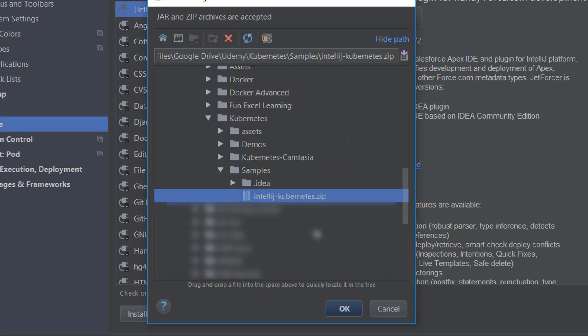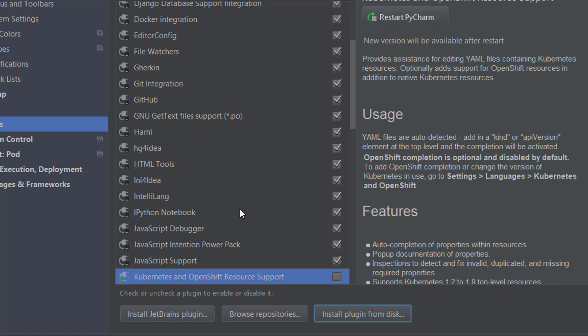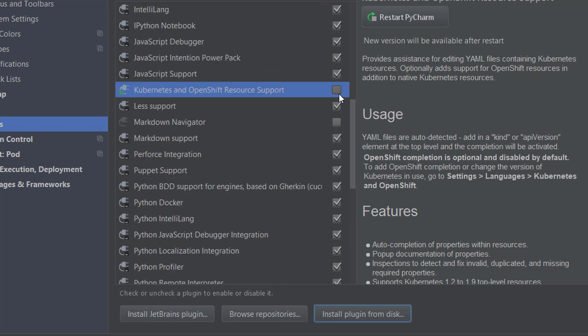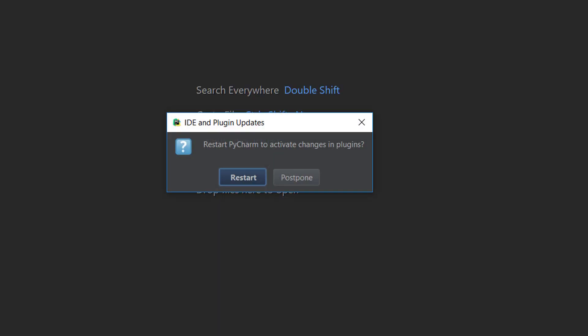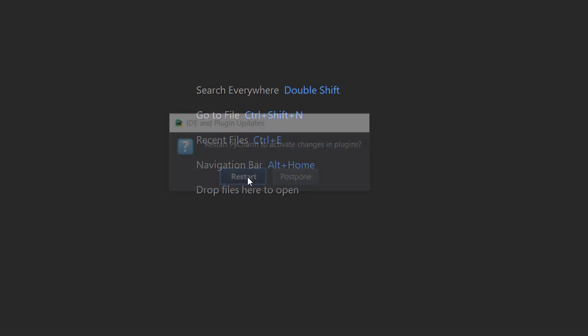There's an option called Install Plugin from Disk, so I'm going to click on that and select the file that you downloaded. You can check the plugin there to enable it, so check it, click on OK, and it will ask you if you're ready to restart. You'll have to restart the IDE once you enable the plugin.